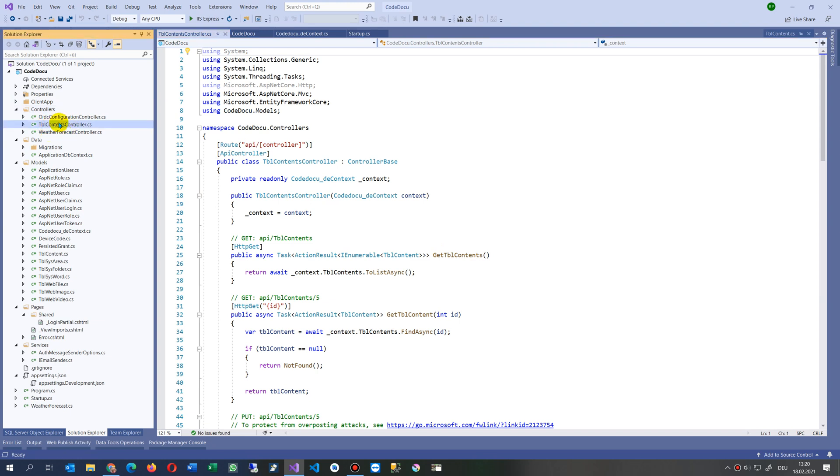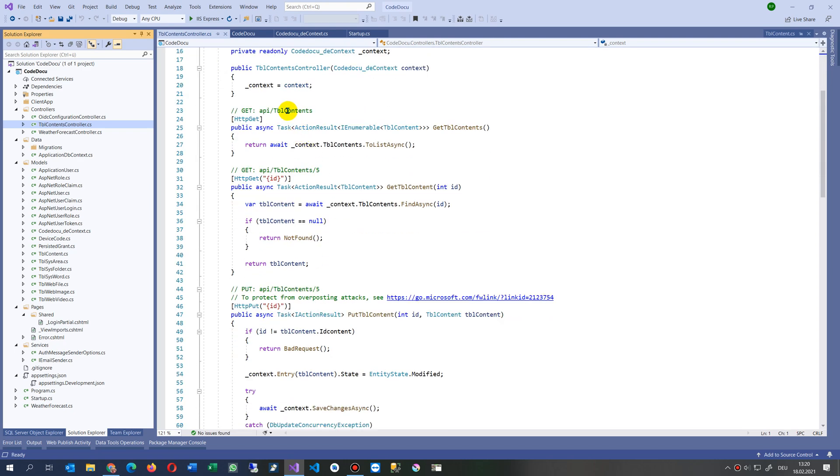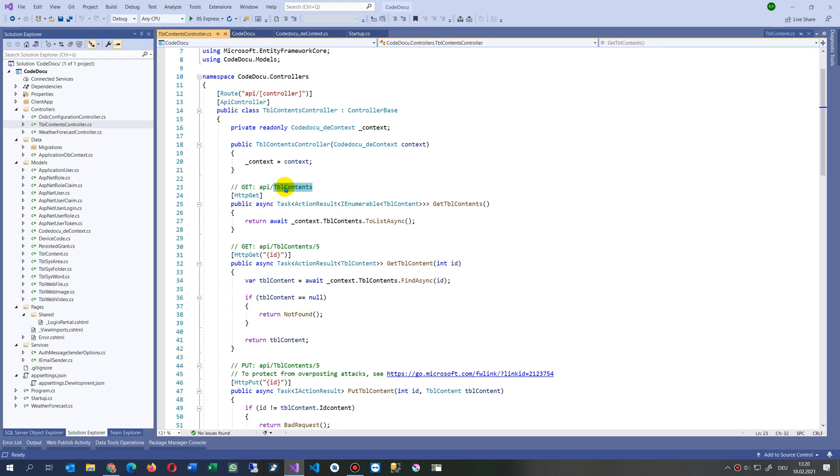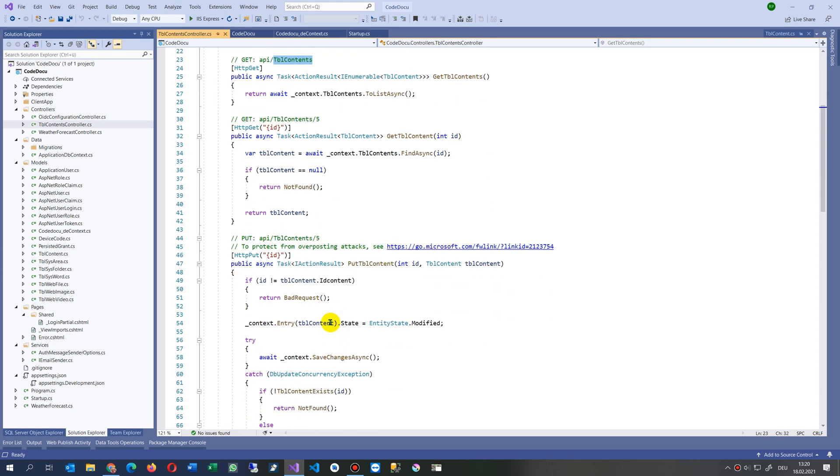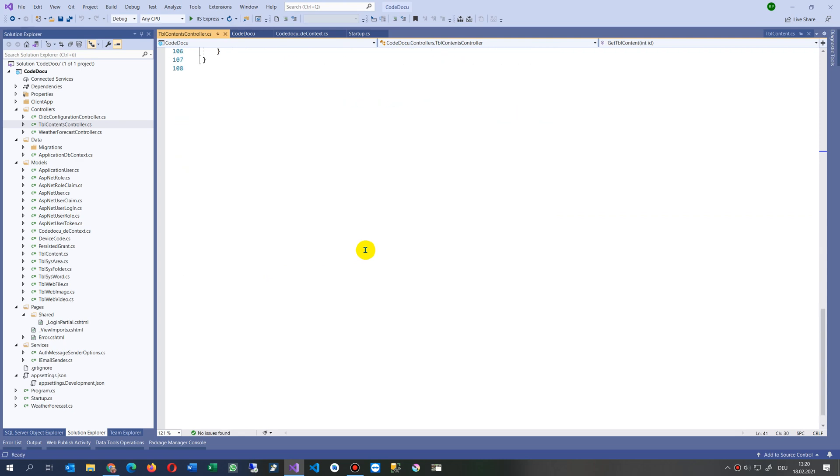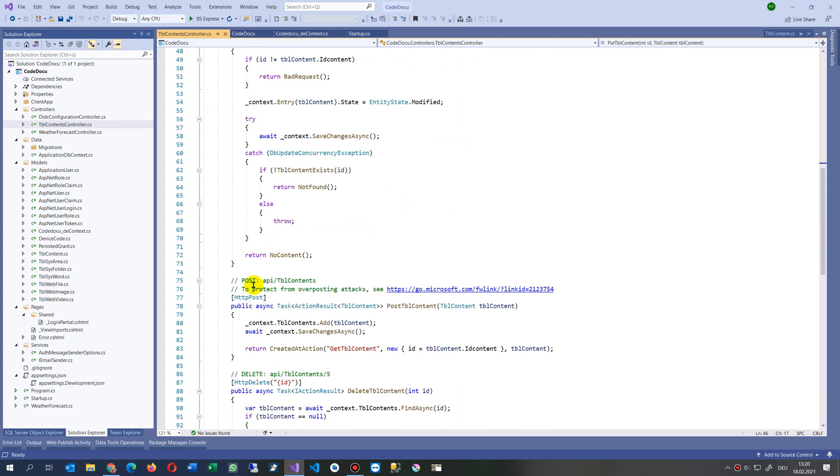As you see, we have here now our table contents controller which connects the TBL contents. Whenever somebody types now TBL contents as an API then we get here all the content from the table contents. Maybe this is not the best value for the naming, maybe I'll change this with an underscore or something because it's there. But anyways, we have now get, put, post, and delete.